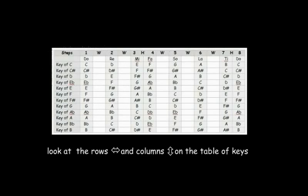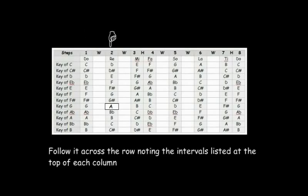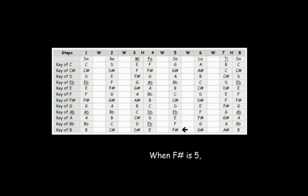To understand a fifth, look at the rows and columns on the table of keys. The key is on the left, followed across the row, noting the intervals listed at the top of each column.